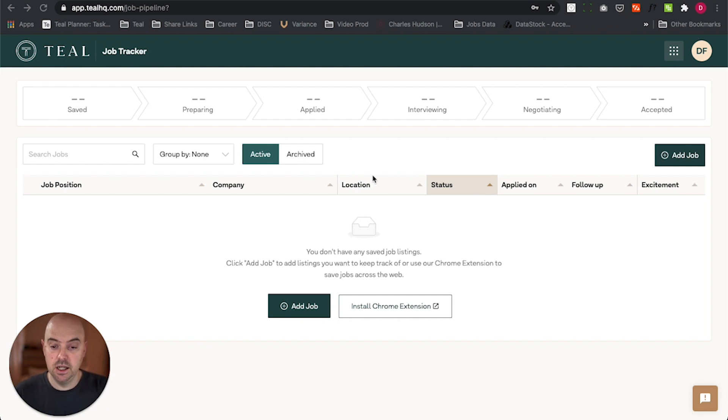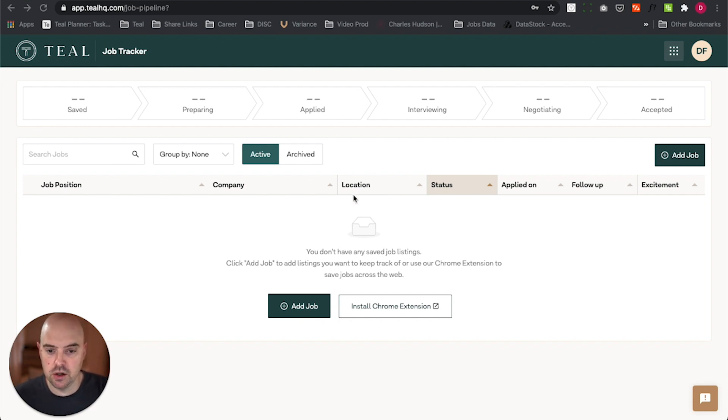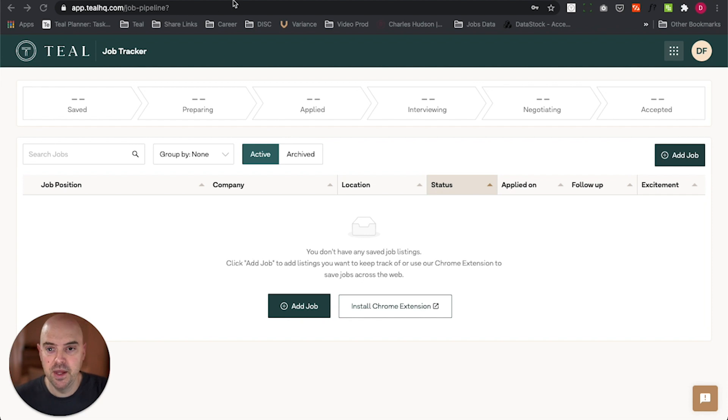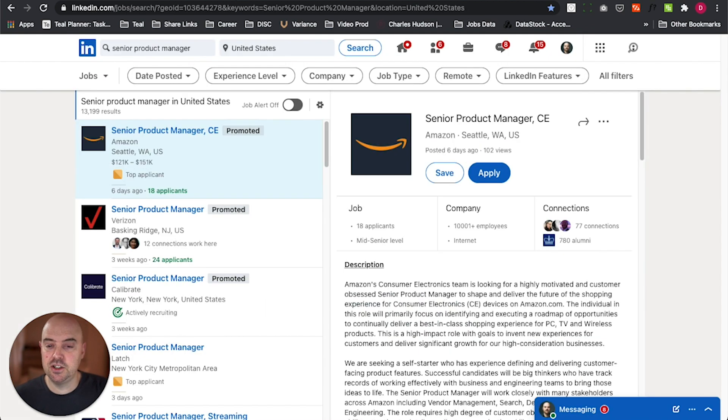Here you've got the Teal Job Tracker. This is a brand new, fresh install or sort of first-time sign-up, and I'm assuming you've installed the Teal Chrome extension. I'll have separate videos to walk you through how to do that, but let's just jump right into job searching.